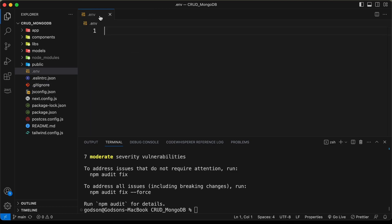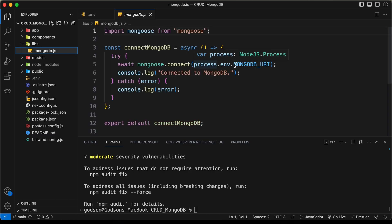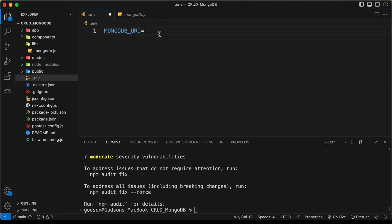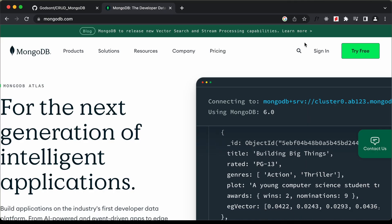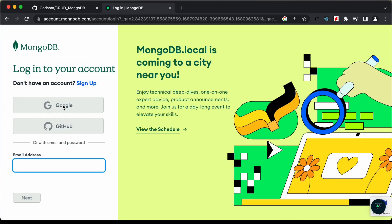Now let's go ahead and add the necessary environment variables. We need to add the environment variable for MongoDB. If you go to libs and open the mongodb.js file, we need to create a variable called mongodburi. I'll copy this and paste it here, and we need to set it to the MongoDB connection string. I'll quickly go to mongodb.com and sign in.